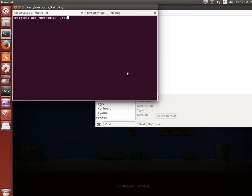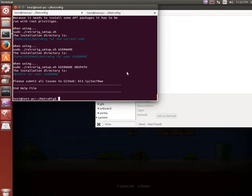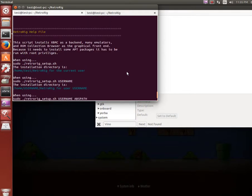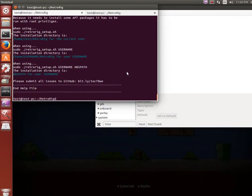So if we do ./retrorig-setup.sh, it'll load the modules and let you know that it has to be run as sudo. You can also do ./help, and it'll give you color text that tells you where it's going to be installed, so we see home/test/retrorig.